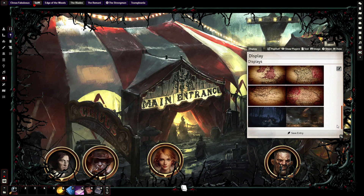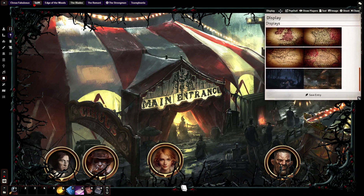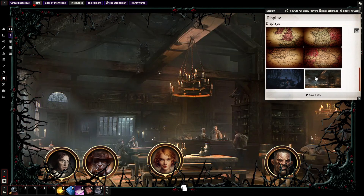Let's say they go back from the circus to a tavern back in town nearby. All I have to do is click on this scene — boom — and now they're in the tavern where they can discuss what they saw.